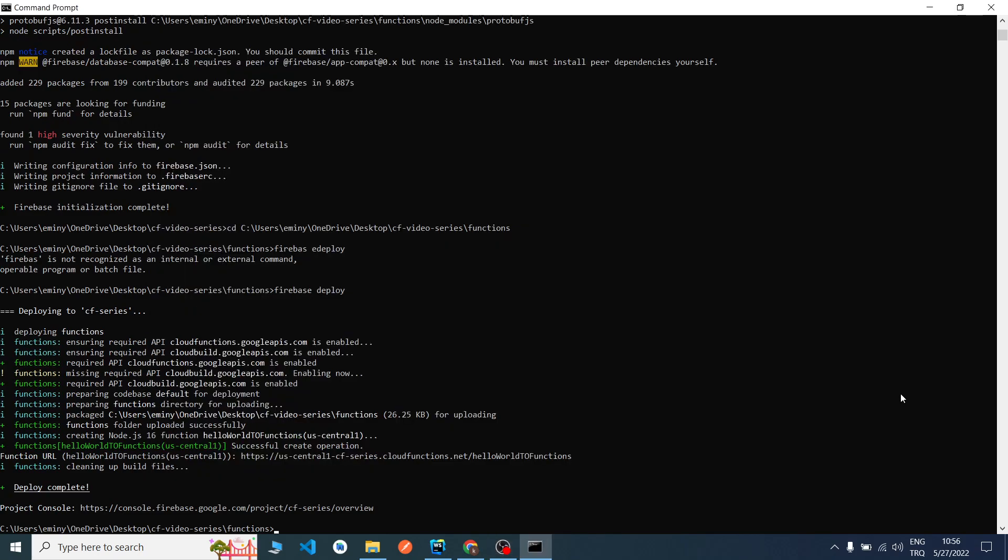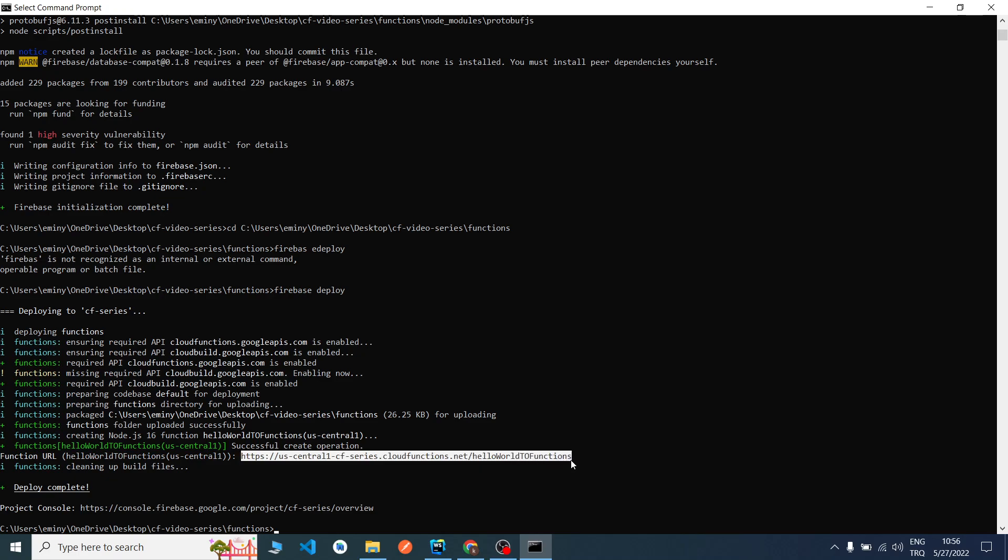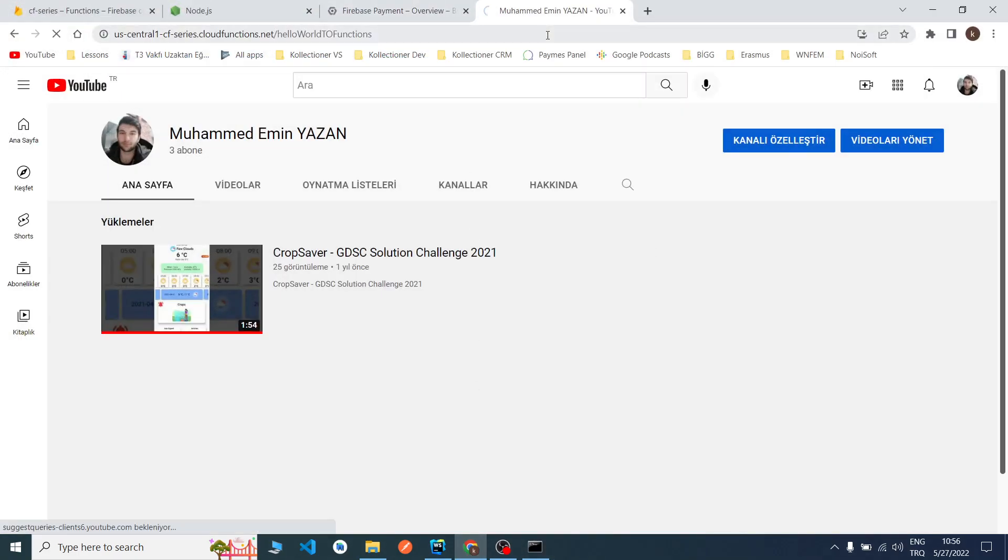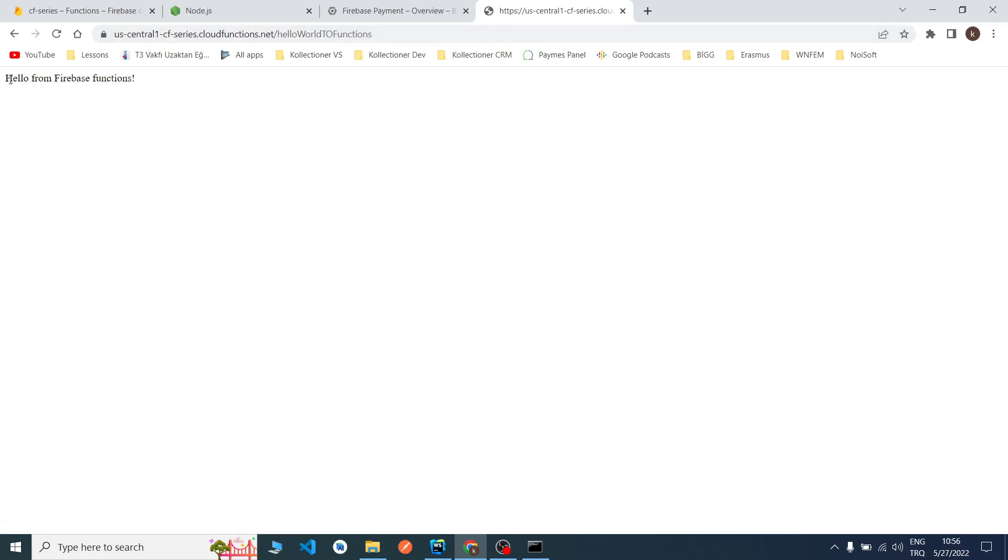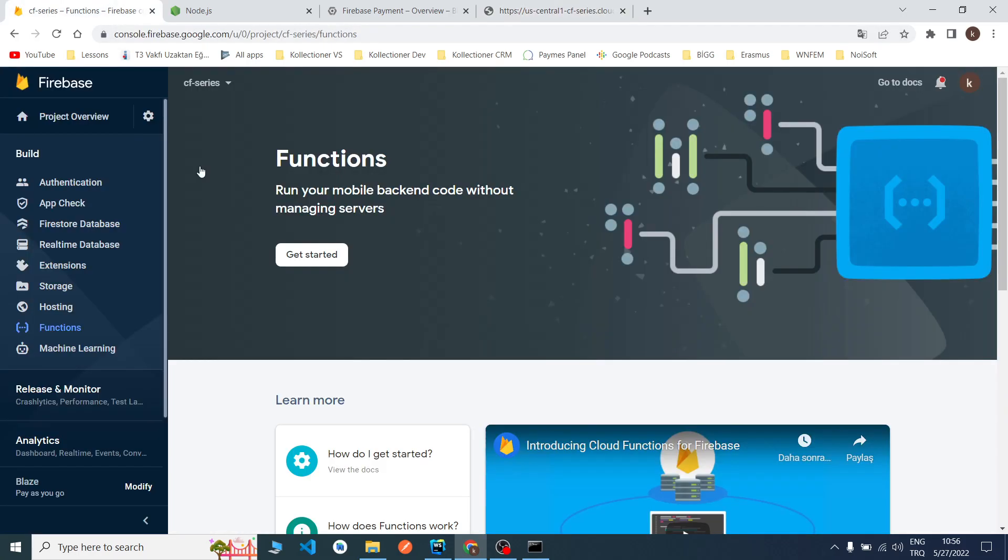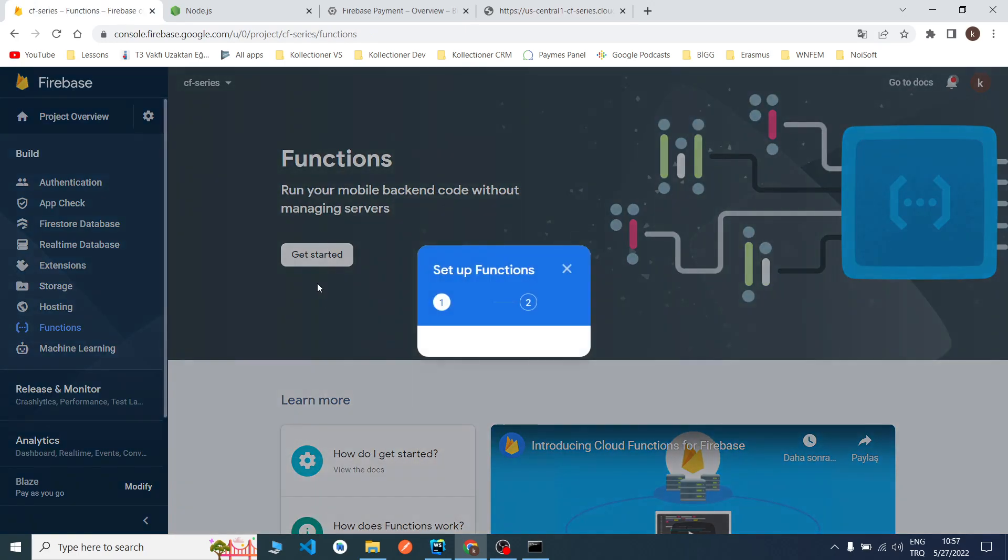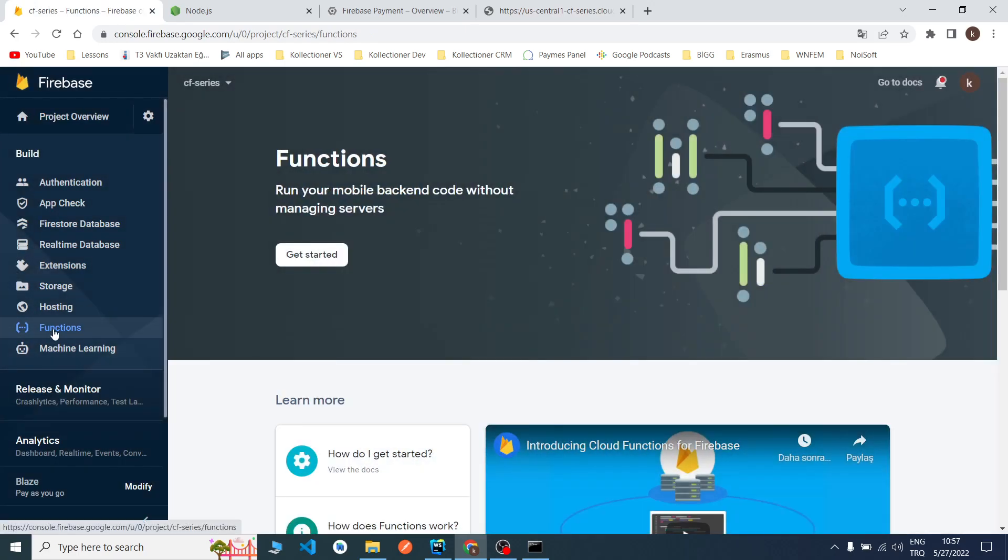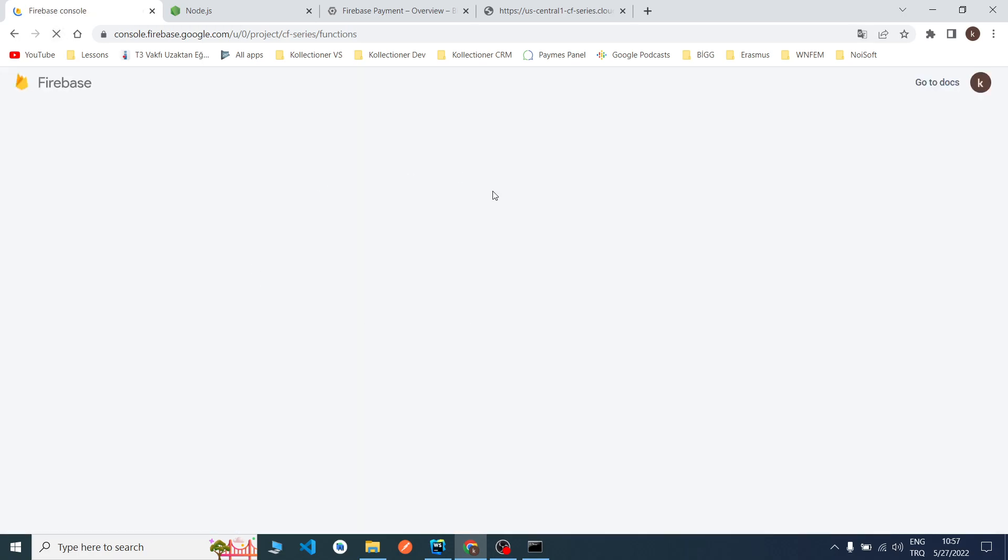As you can see, our deployment completed successfully and there is a functions URL. As you can see, this is our URL. I will copy it, just right click to copy it. Now I pasted this URL. As you can see, there is 'Hello from Firebase functions'. We successfully deployed it. Now I refresh the functions.